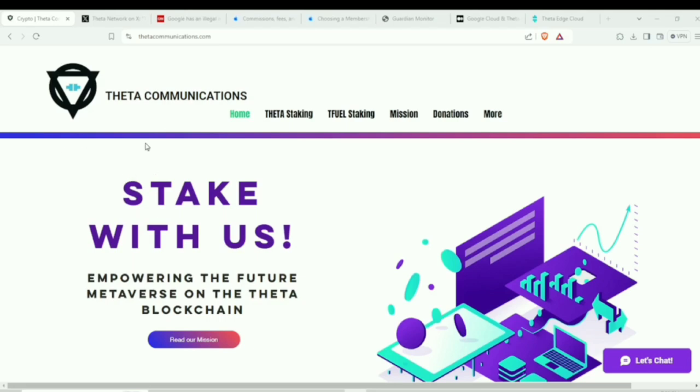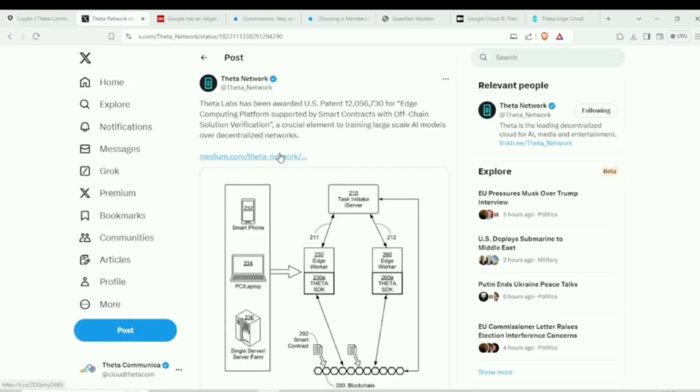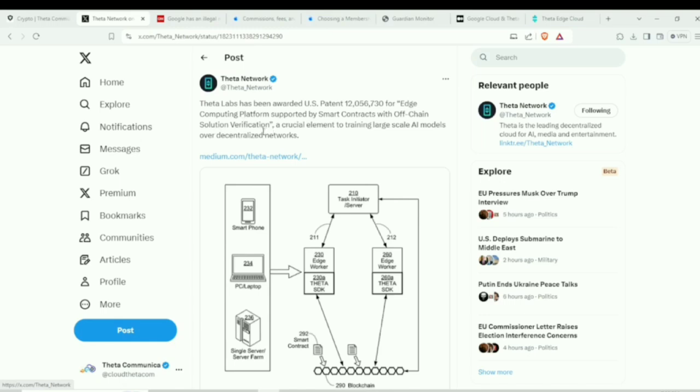All right, let's dive in. Let's head over here to Twitter. Let's go over to the post by Theta Network here, the official team of a patent that's been awarded for edge computing platforms supported by smart contracts with off-chain solution verification. So this is very exciting,